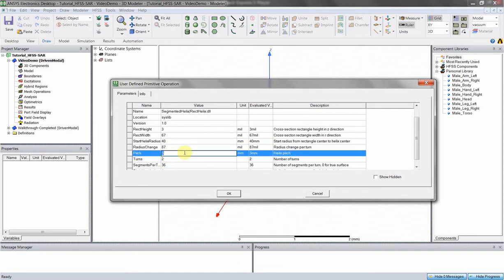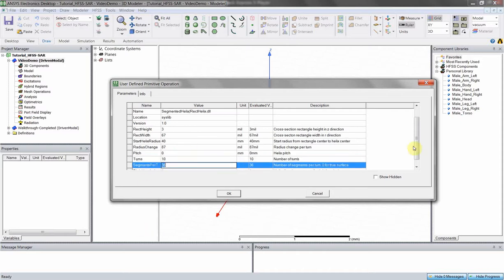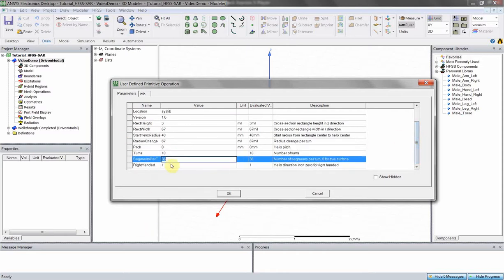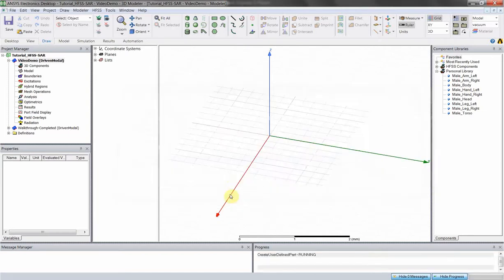Pitch — this tool is for three-dimensional spirals or solenoids. If we're wanting to do a flat planar coil, we can just do zero millimeters. Turns — let's say we do 10 arbitrarily. The last two parameters we'll just leave at default, which is basically the resolution of your helix and the direction or handedness of your coil.